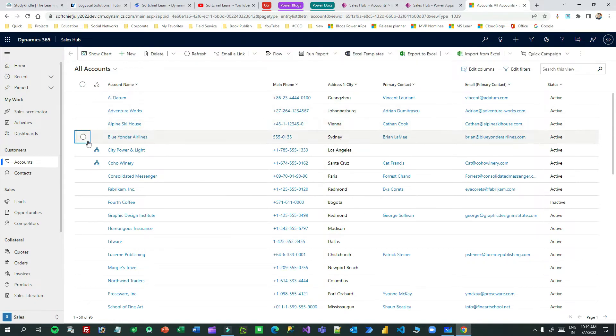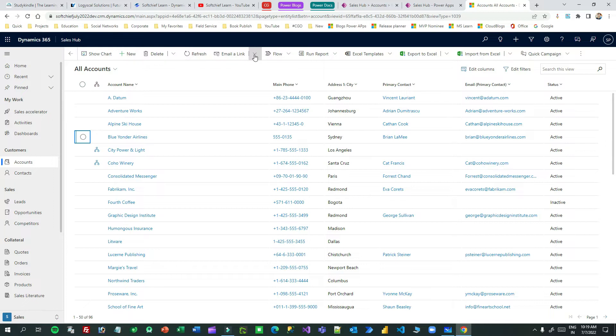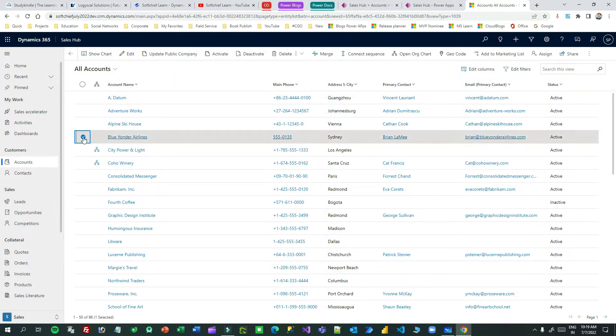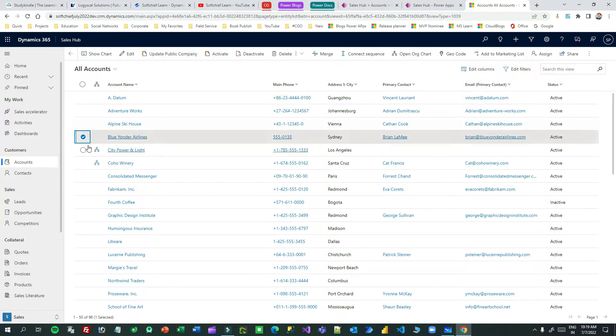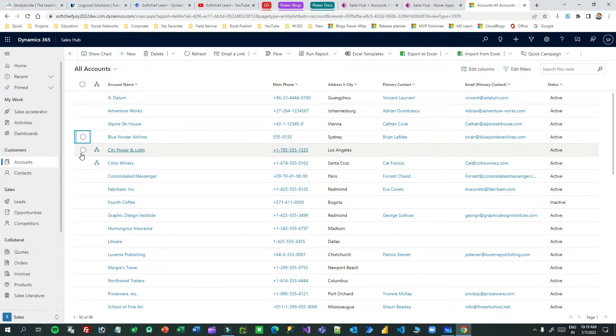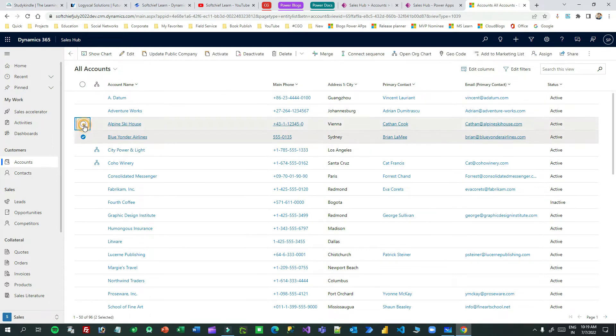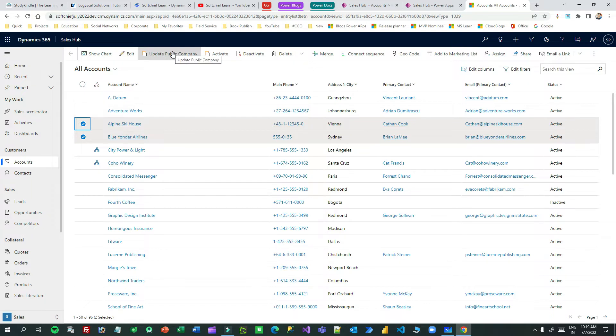I have created a button called Update as Public and that button is initially not visible. I have given a condition that whenever at least one record is selected, then only this button is visible. If nothing is selected that will be hidden. At least one or more records selected, then this button will be visible.